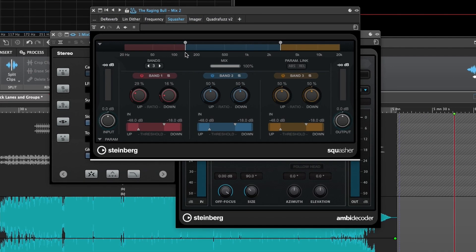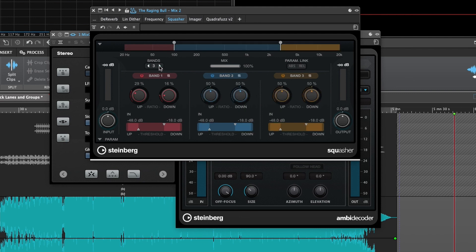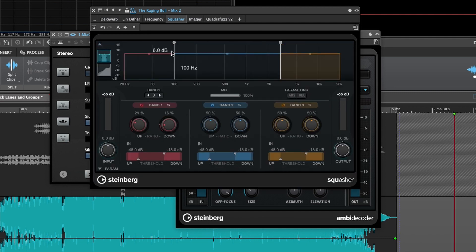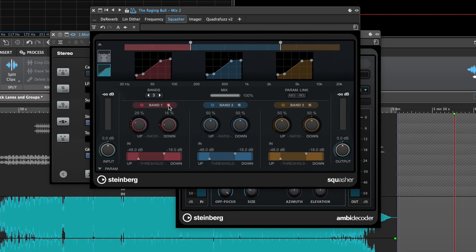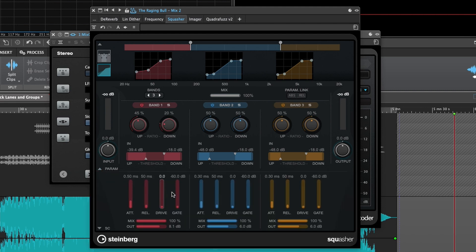Moving on, Squasher is a multi-band dynamics processor that includes simultaneous upward and downward compression. You can expand the Frequency Band panel to see your crossover points or your transfer functions per band. Below, you get quick control over band power and solo, upward and downward ratios, and thresholds. Expanding the Parameter panel reveals additional controls for timing, drive, parallel blend, and band output gain.